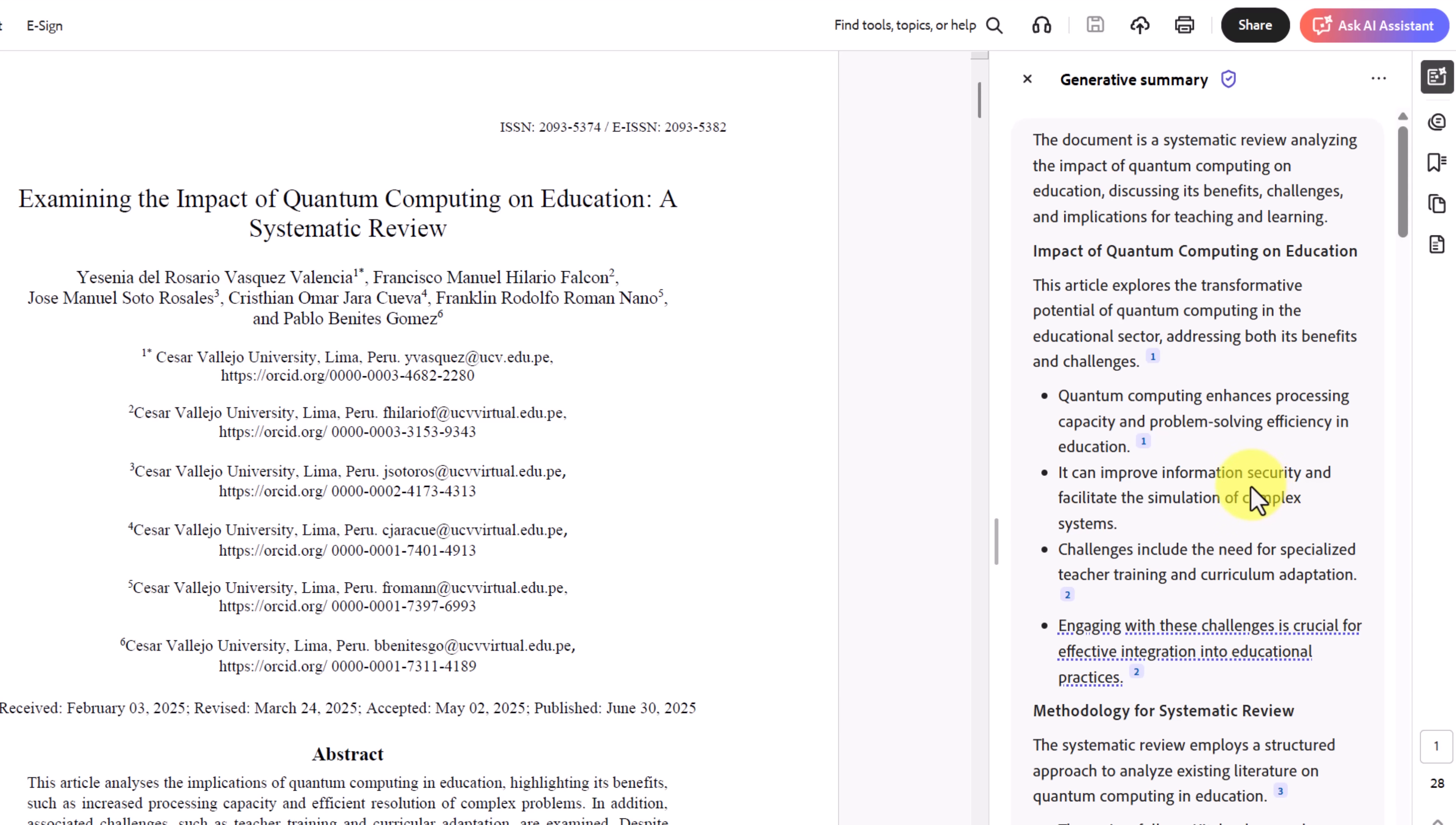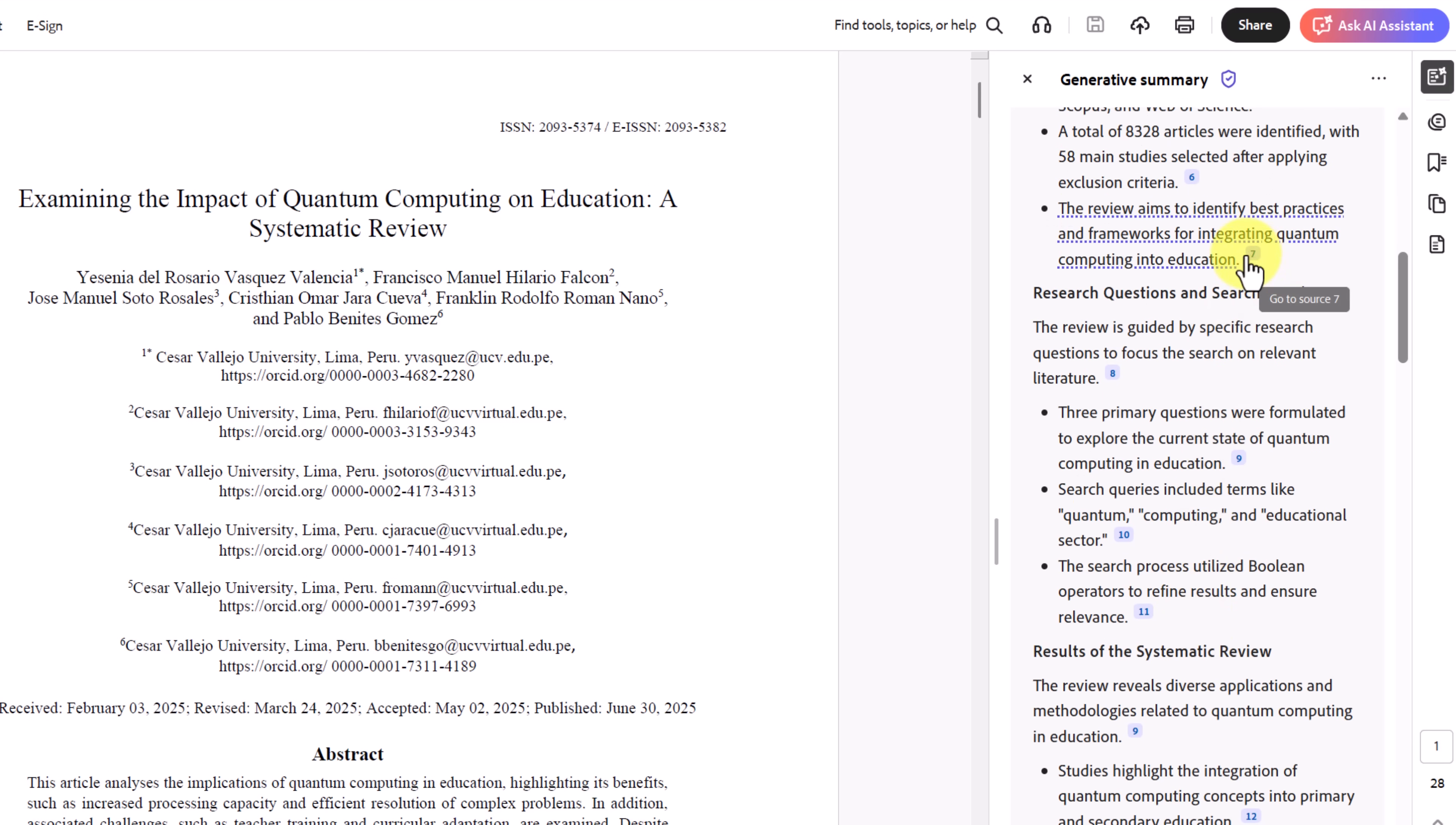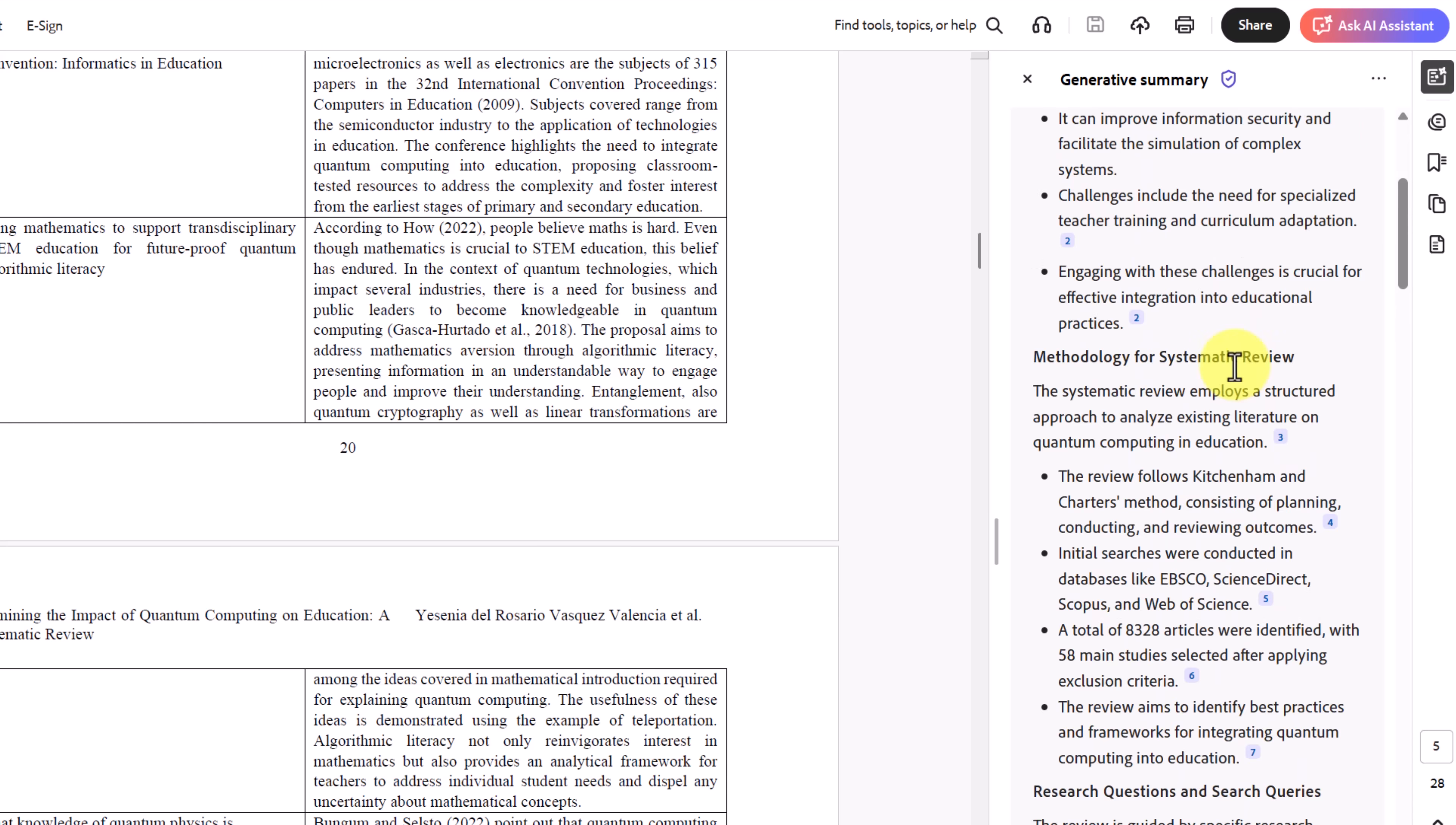If you want to see exactly where they're pulling this from, just simply go to one of the citations, like this number seven. If I click on it, it automatically goes to that part of the document and highlights for me. I can click it again, and it will turn it off.